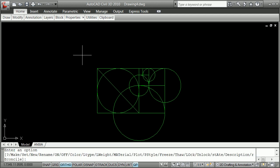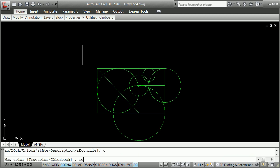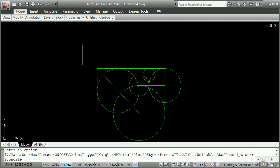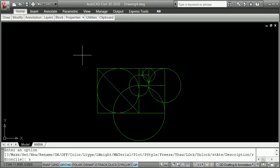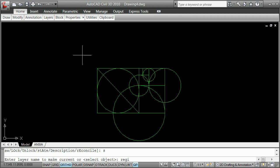So I'm going to make a new layer. I'm going to say C for color, red, regions. C for color, red, regions. Set regions.